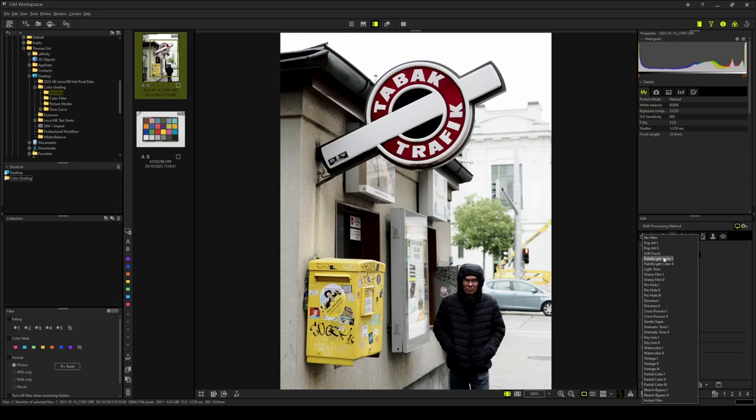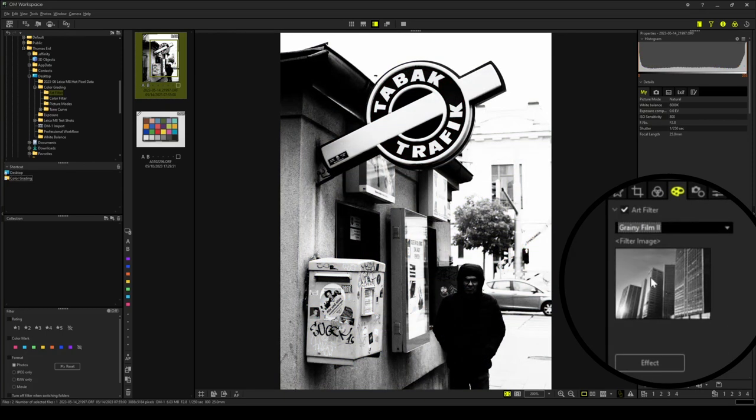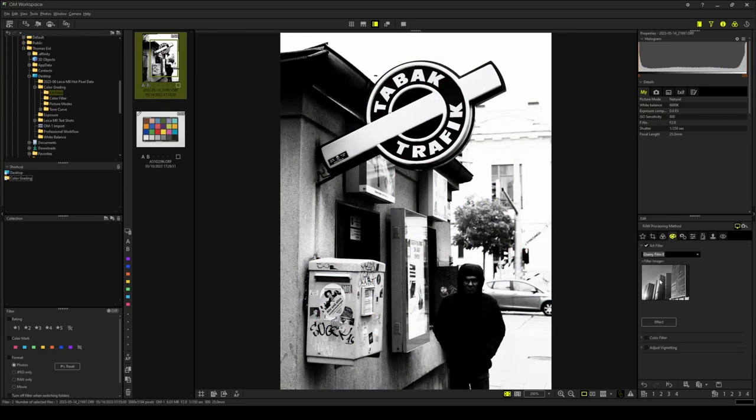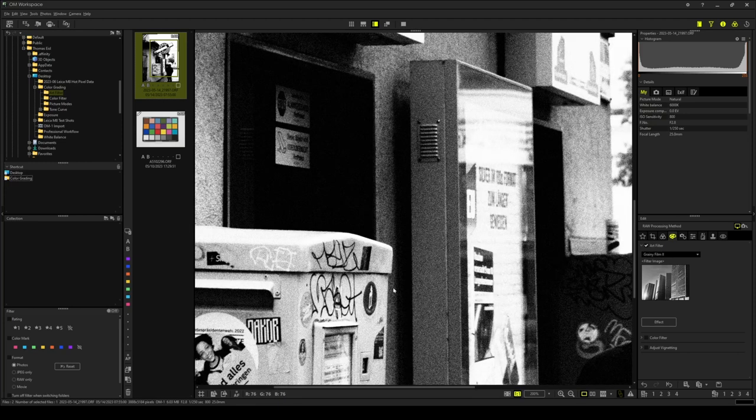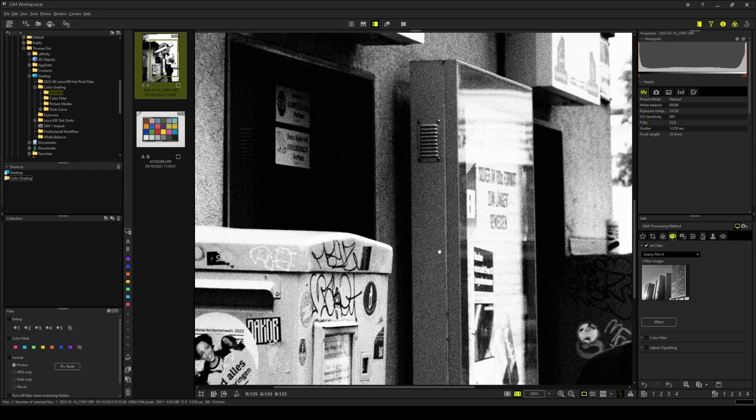For this photograph, a gritty black and white look could be just the perfect match. Let's select Grainy Film 2. As you can see, Grainy Film 2 did not only apply this high contrast black and white look, but also added Film Grain to the photograph. This Film Grain effect is not optional. It is always on when picking Grainy Film 2.